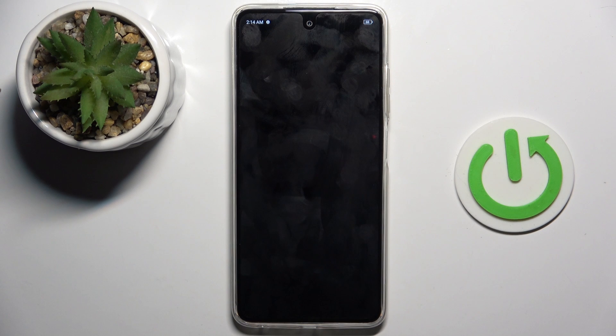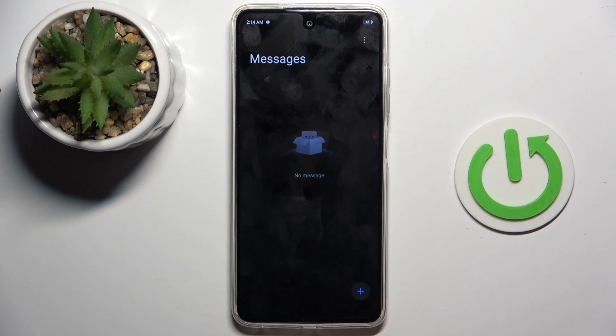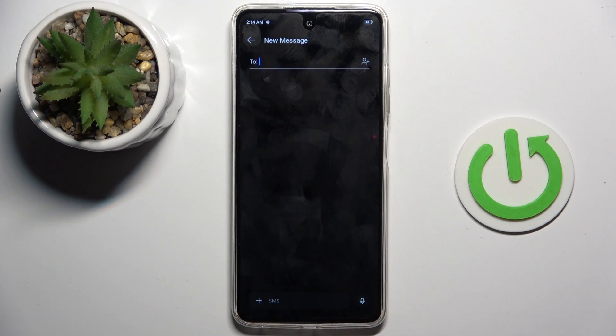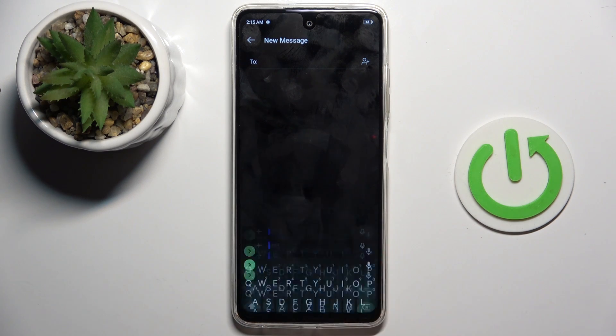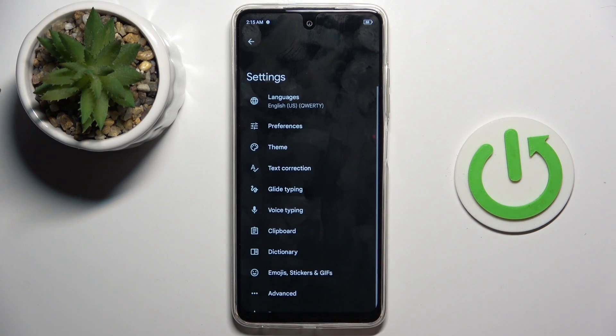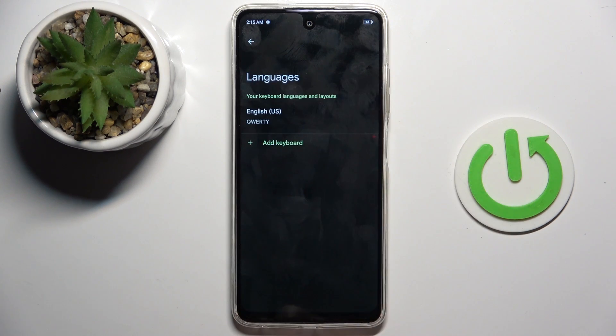At first, open a new message or any other area where you've got access to the keypad — just like that. Now tap on the settings icon and select languages.